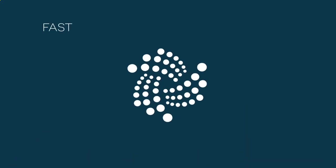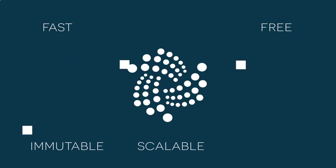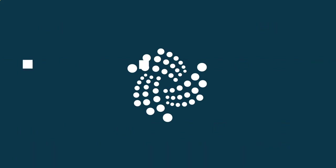the result is a fast, completely free-to-use cryptocurrency with an immutable, scalable, and secure distributed ledger. We hope you enjoyed our brief overview of the Tangle.